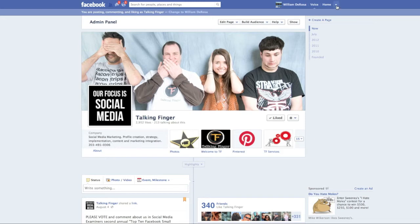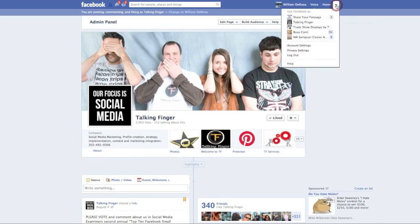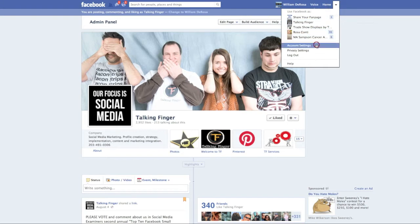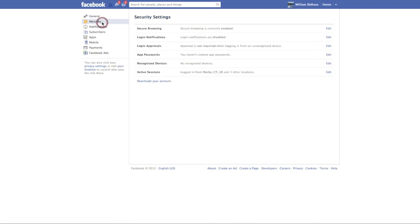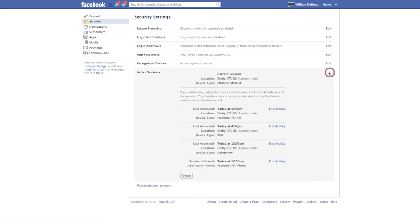By going up here, clicking on your drop-down menu and going to account settings. What you're looking for is security. Click there and you'll notice active sessions. Click over here to edit. Now it's going to tell you your current one right here.